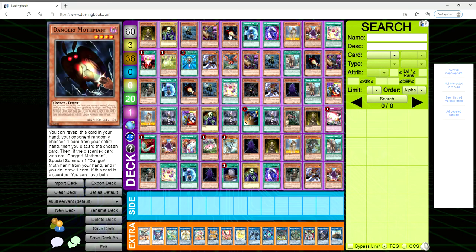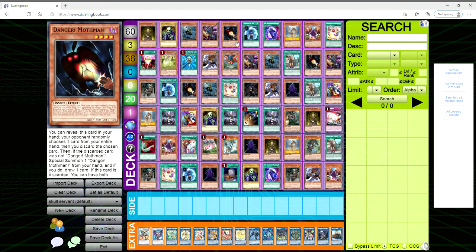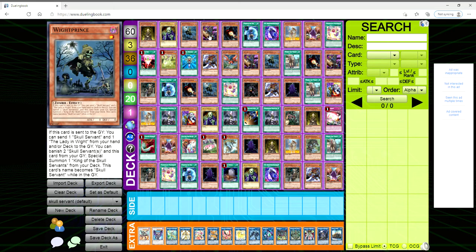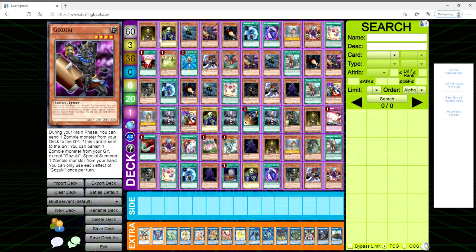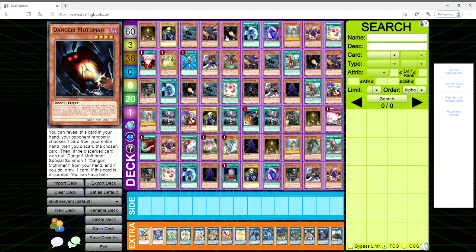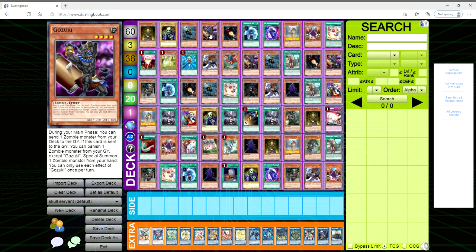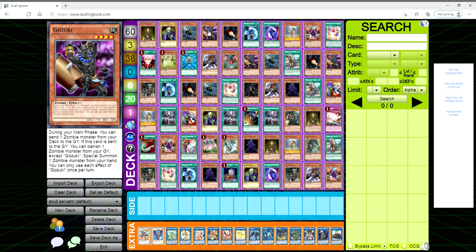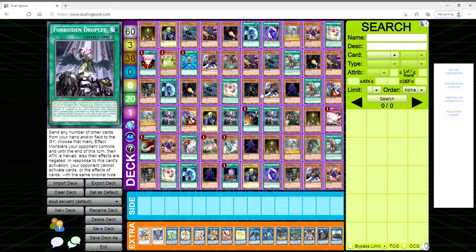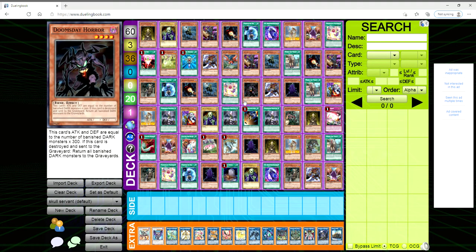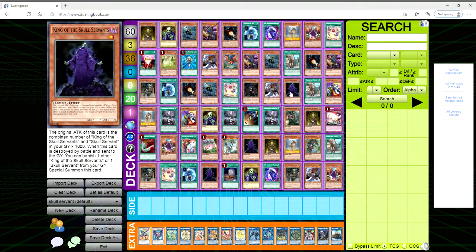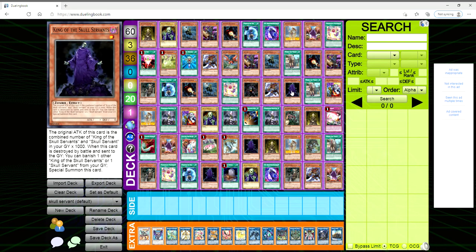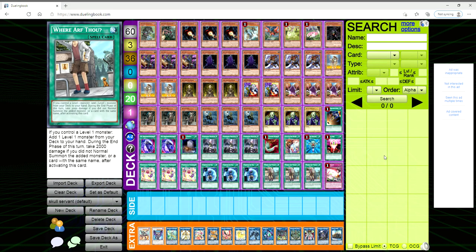Let's go for one more. So this hand isn't terrible going second. You use the Unexpected Dai to go for the Skull Servant. You have the Gozuki so you can dump a zombie from your deck to the grave. And then you can use the Mothman to even just ditch one of these three, and then if they hit the Mothman, okay fine whatever, but if they hit one of these then you're in a nice position. Especially if they hit the White Prince because you're already gonna have a White Prince in the grave with this. And this isn't once per turn, so you summon this, dump the White Prince, then you dump a Lady in White, Skull Servant, use the White Prince. Use Mothman, hope to hit the White Prince, and then dump another three cards. Banish three, get out King of the Skull Servants, he's at three thousand. And then if you can pull off Doomsday Horror into the grave the same turn, then he'll return those three and get this guy to six thousand attack.